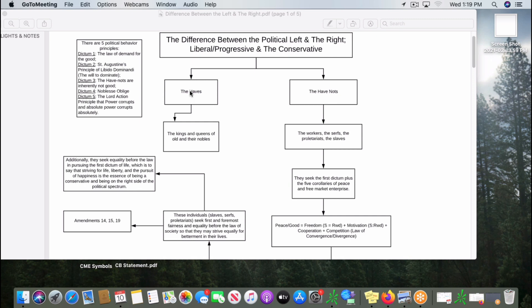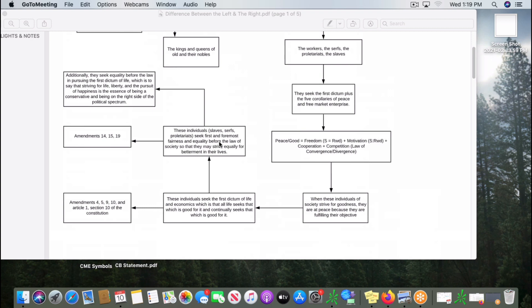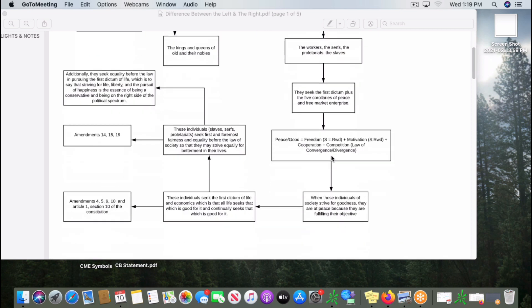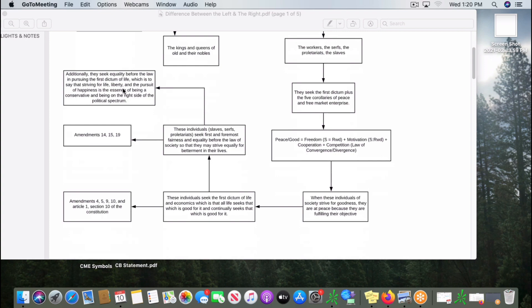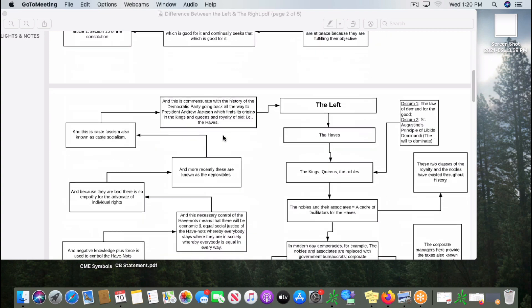They will dominate the have-nots. The have-nots are the workers, the serfs, the proletariats, the slaves, and the haves are the kings and queens of society and their nobles. The have-nots just seek that which is good for them. They strive in society to seek that which is good for it. As a result, they seek equality before the law, and in pursuing the first dictum of life, they strive for life, liberty, and happiness.